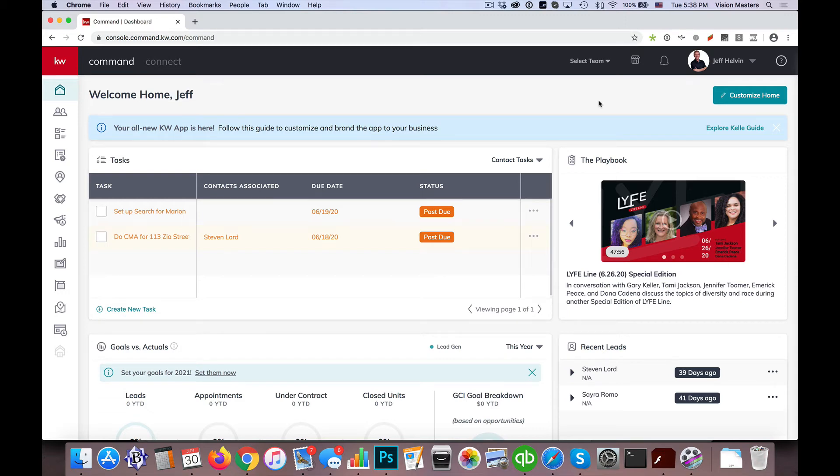Hello! Jeff Hellman here with the Lori Ballen team and Ballen Brands at your command. Today I would like to show you a video on how to import contacts.